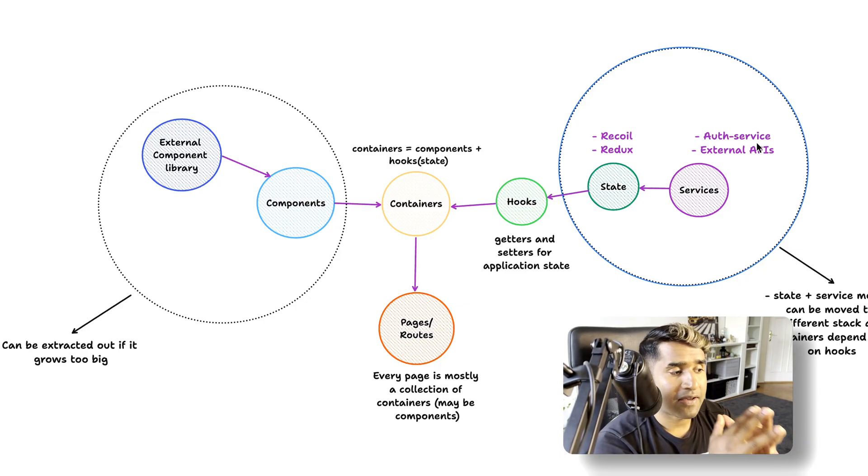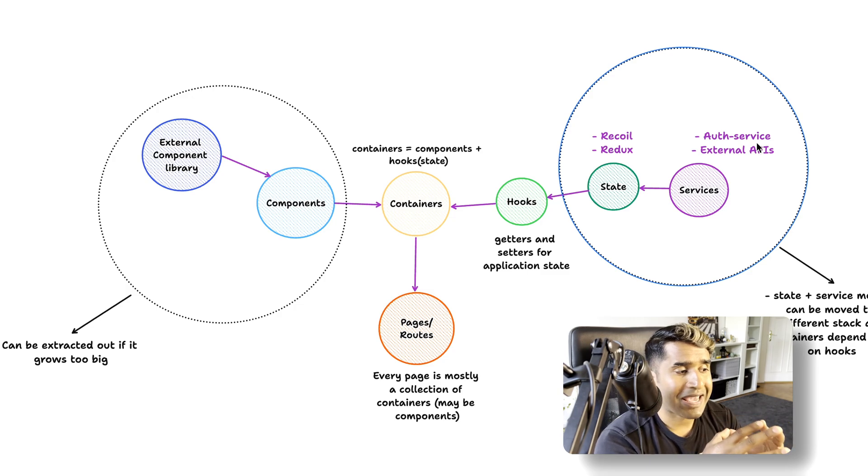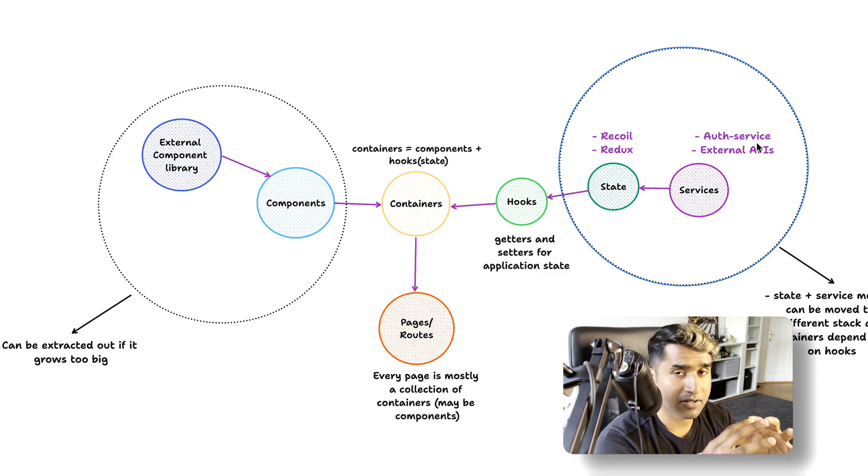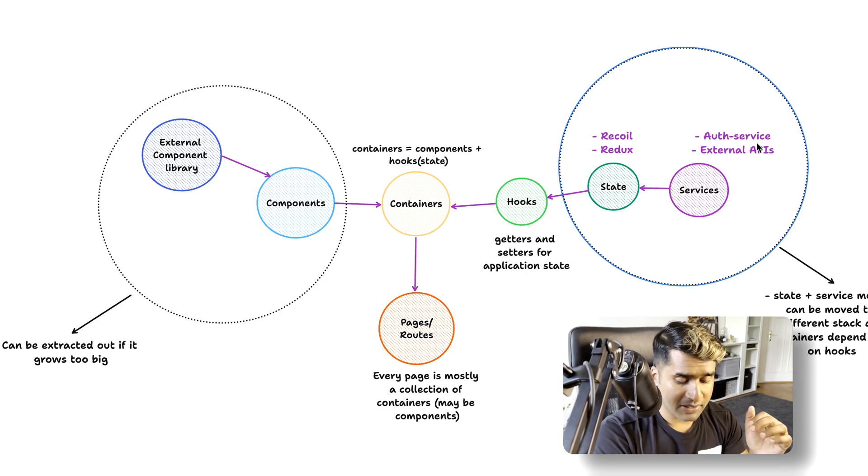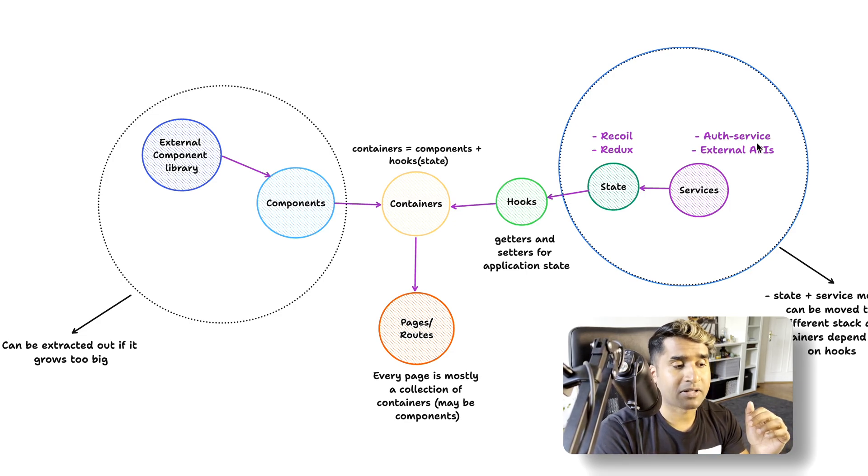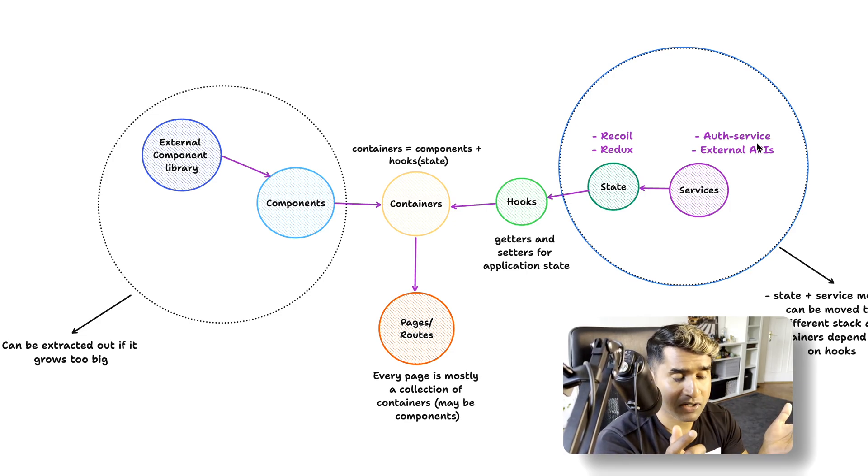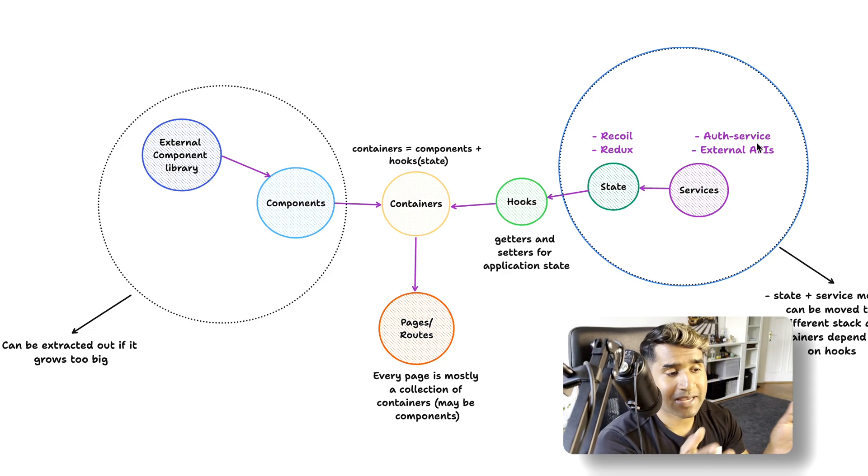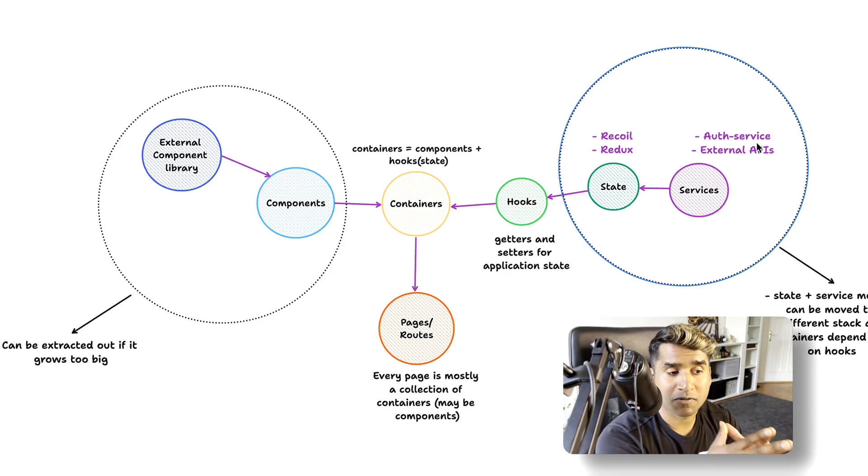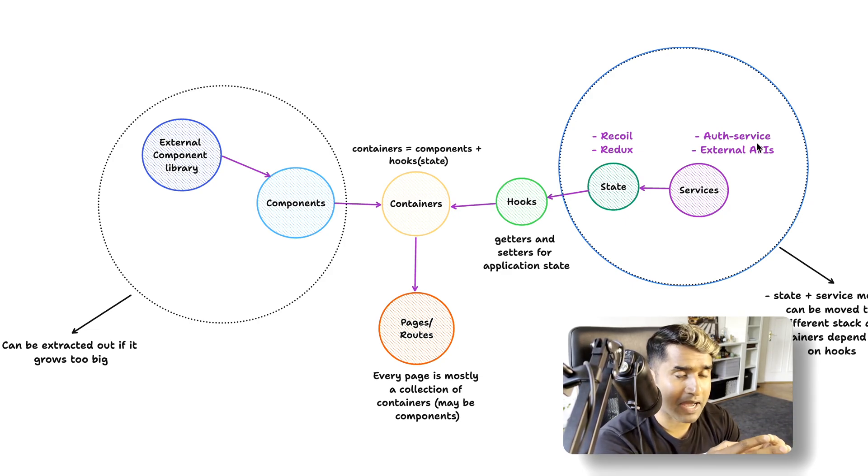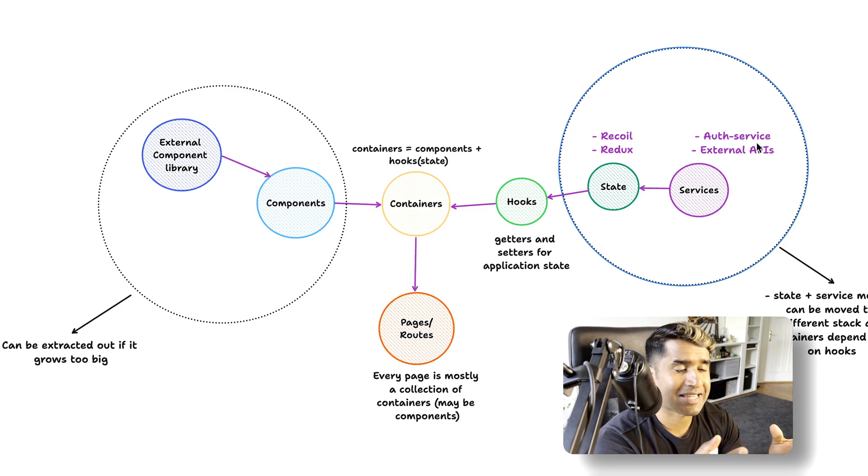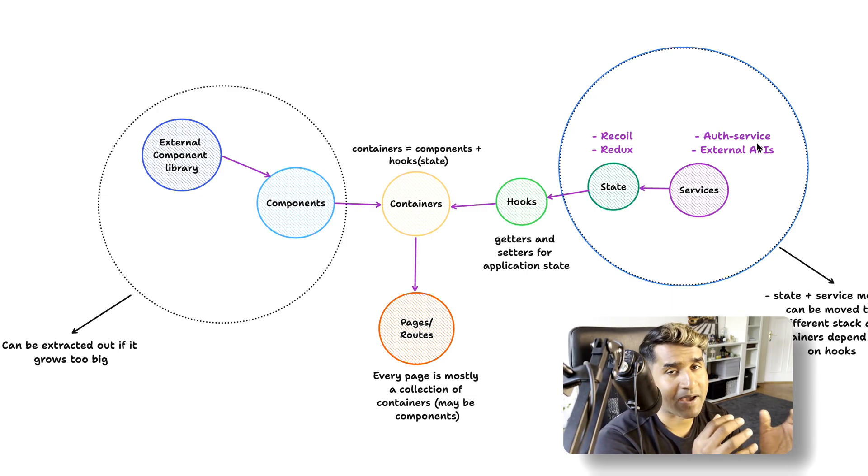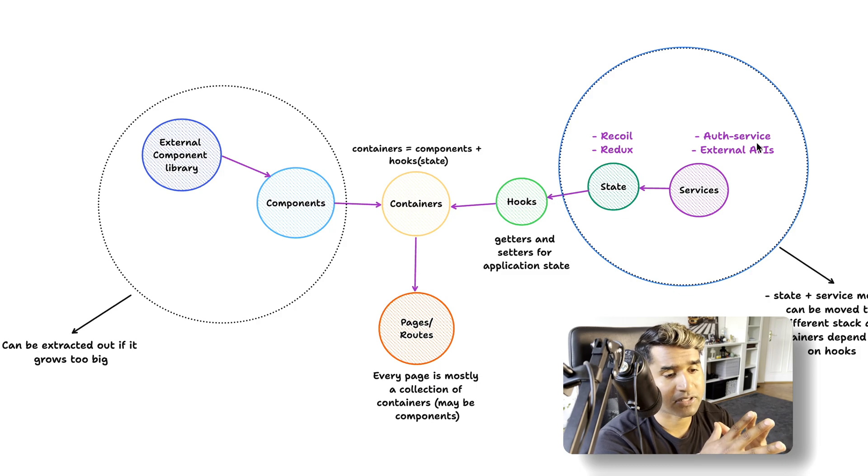This is the advantage of this architecture. If you look on the left side, you can scope out your external component library plus the components into one module and make it into an NPM package if it grows too big. On the right side, you can see that the state and services module can be replaced by any other tech stack you like without affecting the containers, the hooks, and the pages or routes.